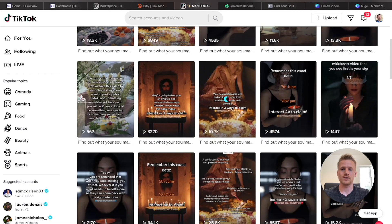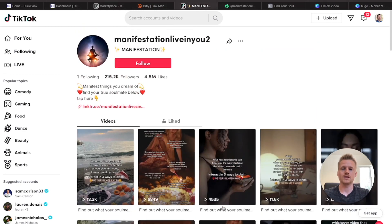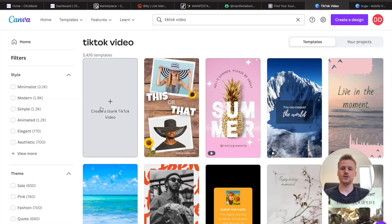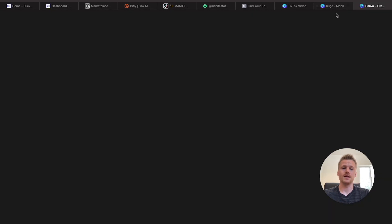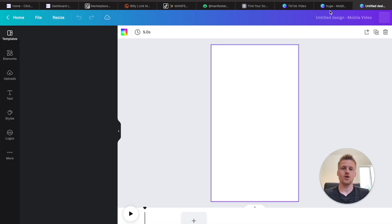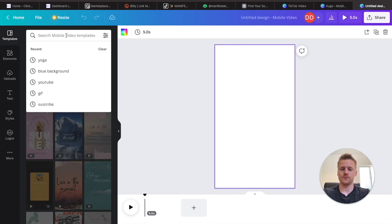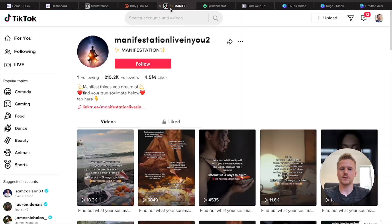These videos do get some good interaction — here's 10,000 views, here's 25,000 views — and it's really simple to create these types of videos. Once again, go back over to Canva and use the blank TikTok video template. We can search for different kinds of videos. This account is uploading ocean videos, so let's type in 'ocean' on Canva — they have tons of different videos here.